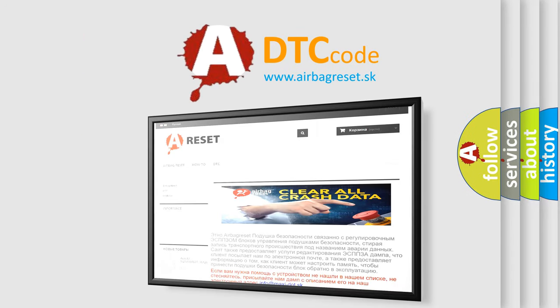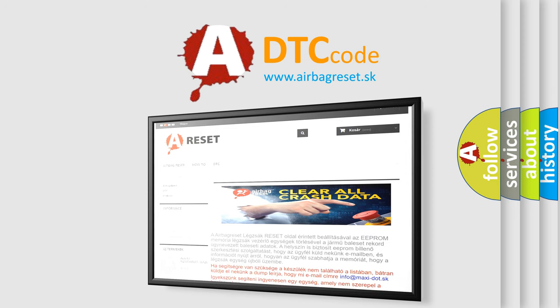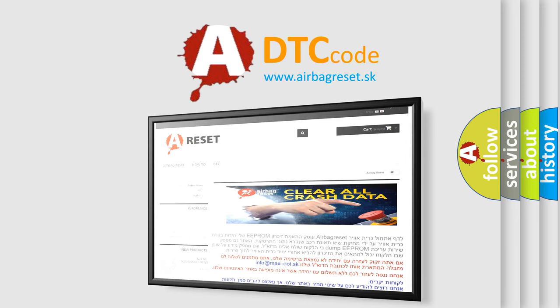The Airbag Reset website aims to provide information in 52 languages. Thank you for your attention and stay tuned for the next video.